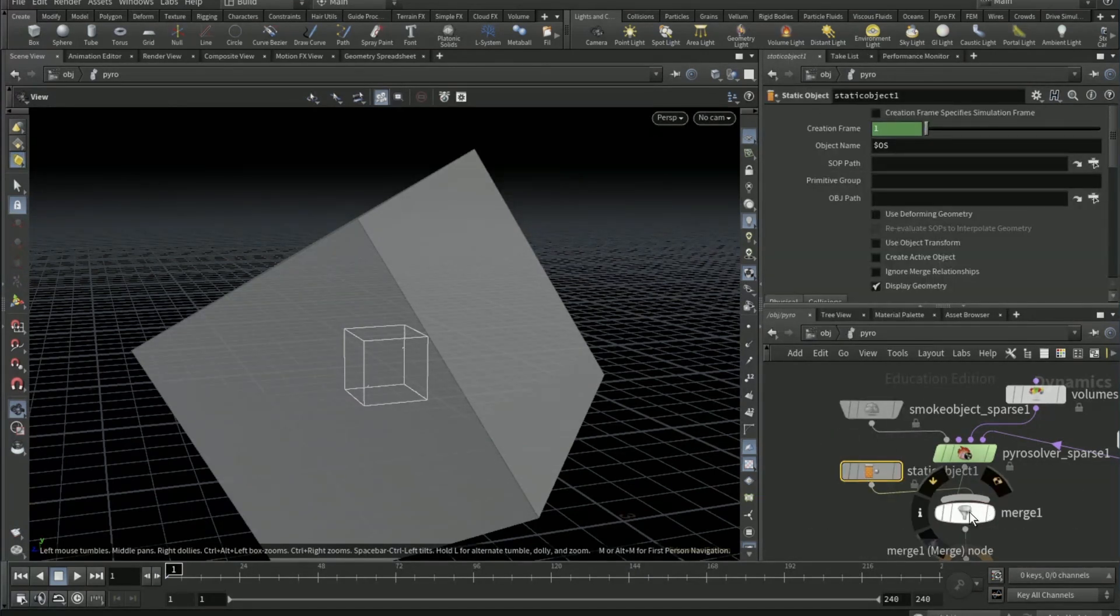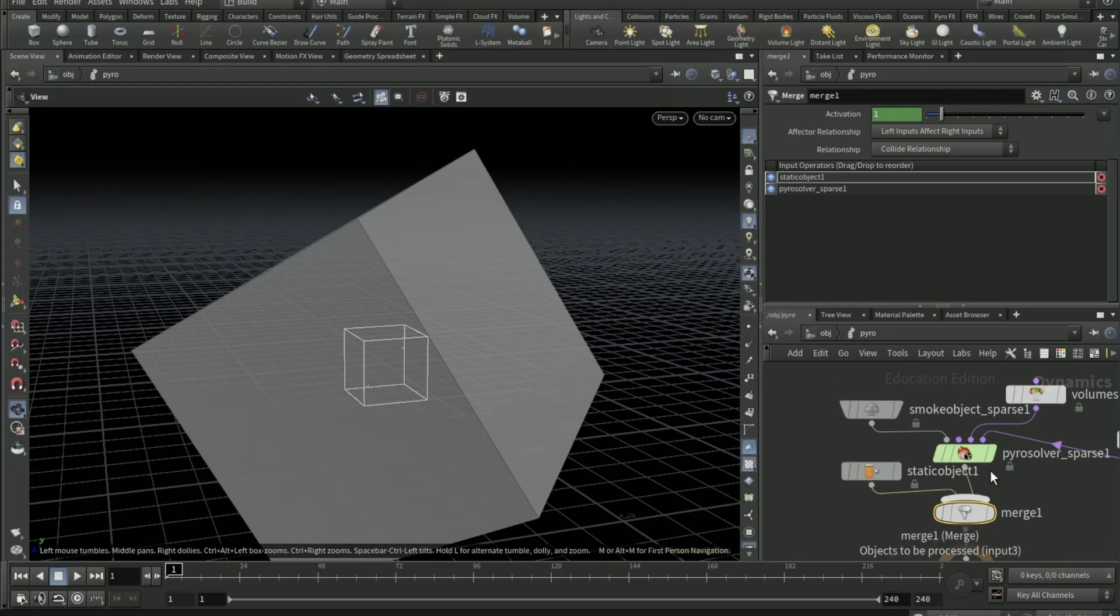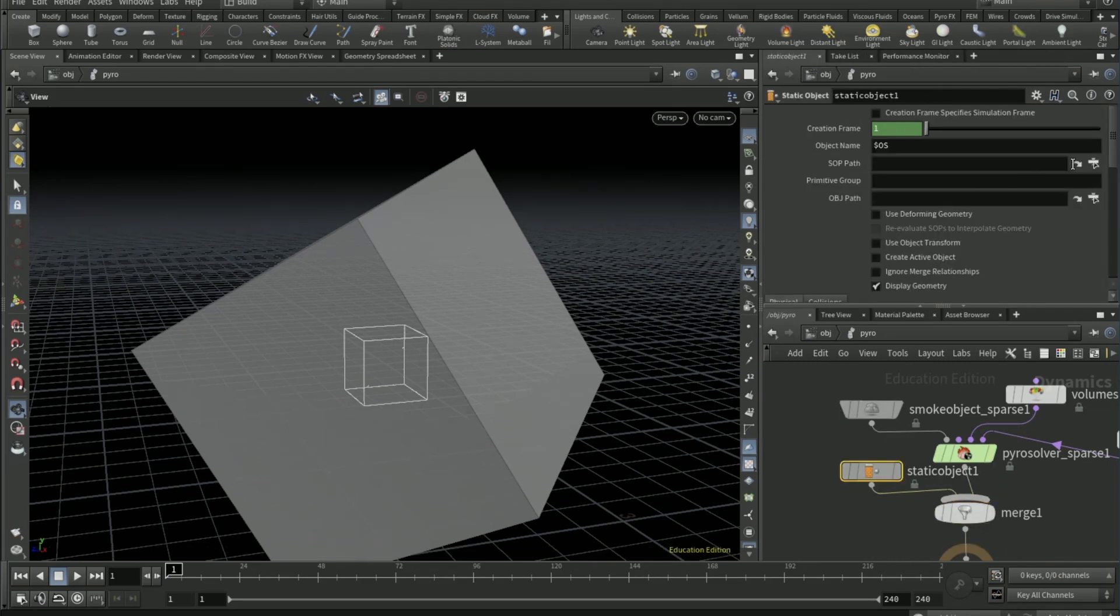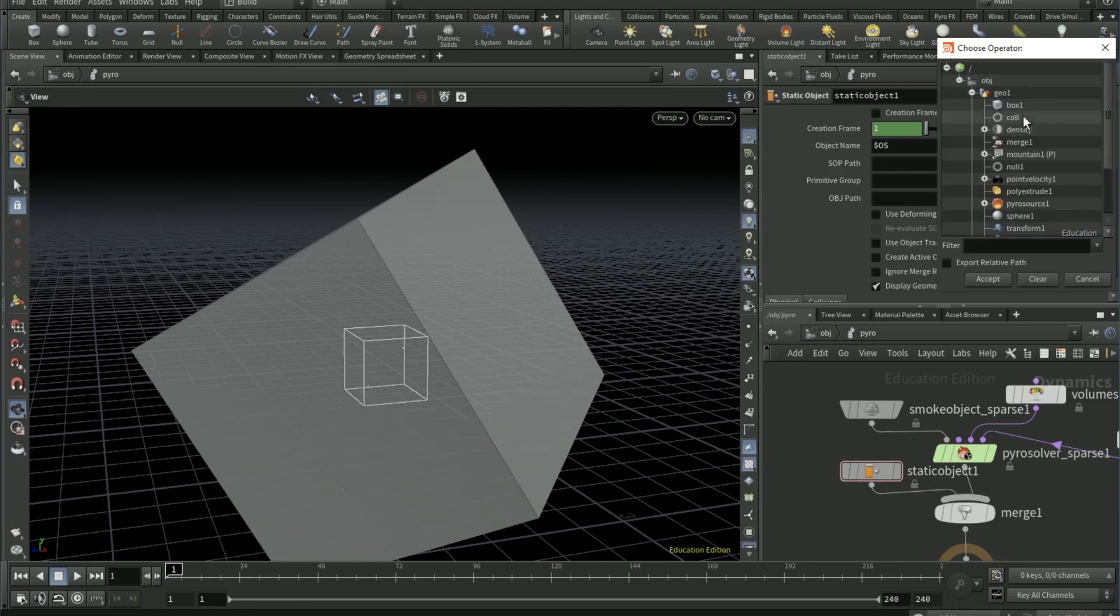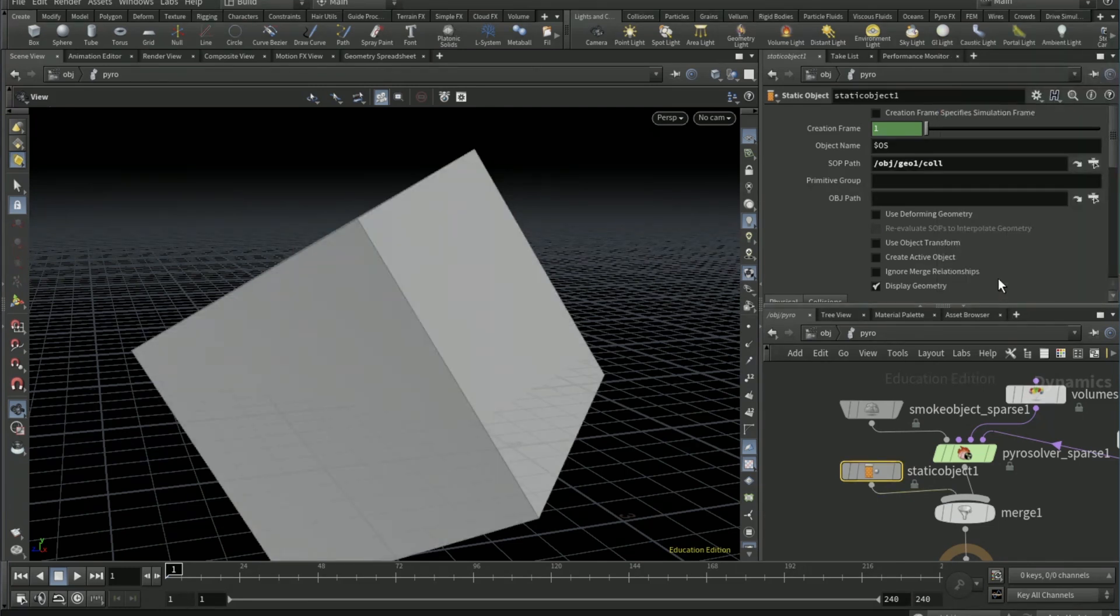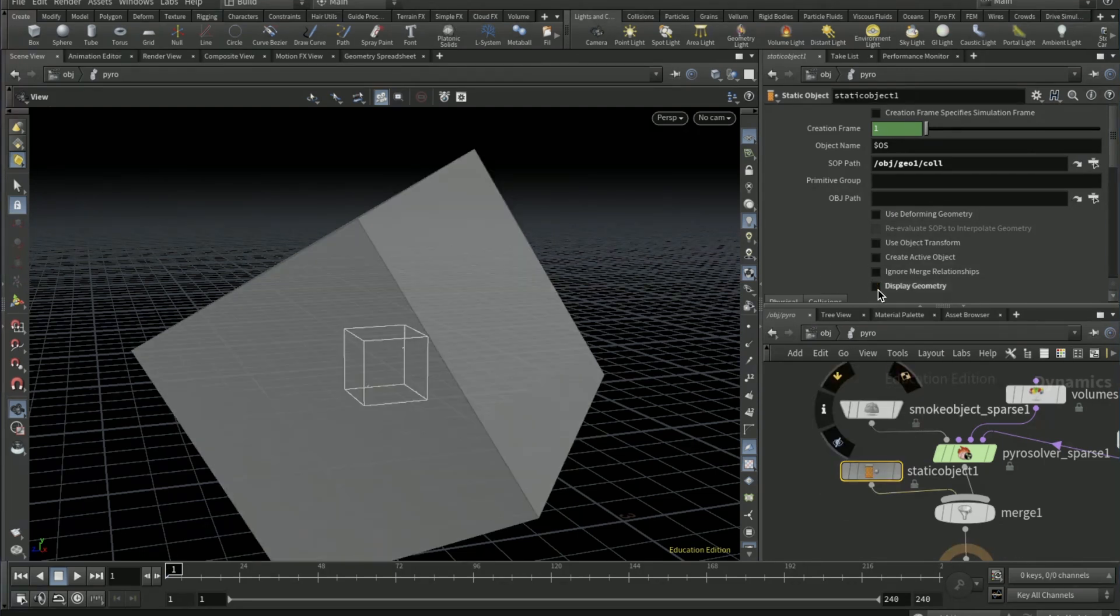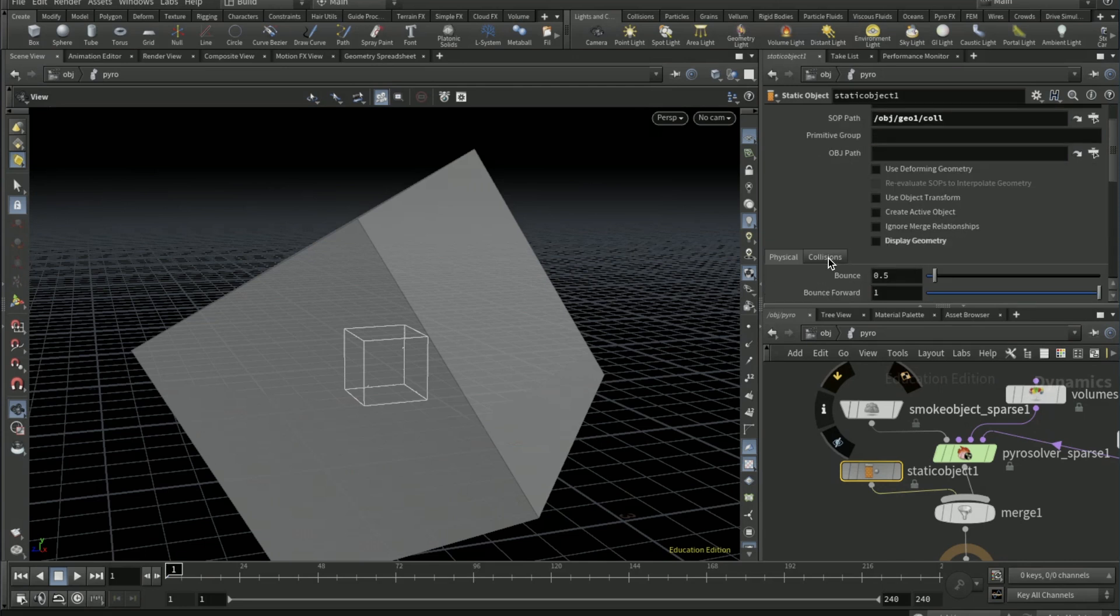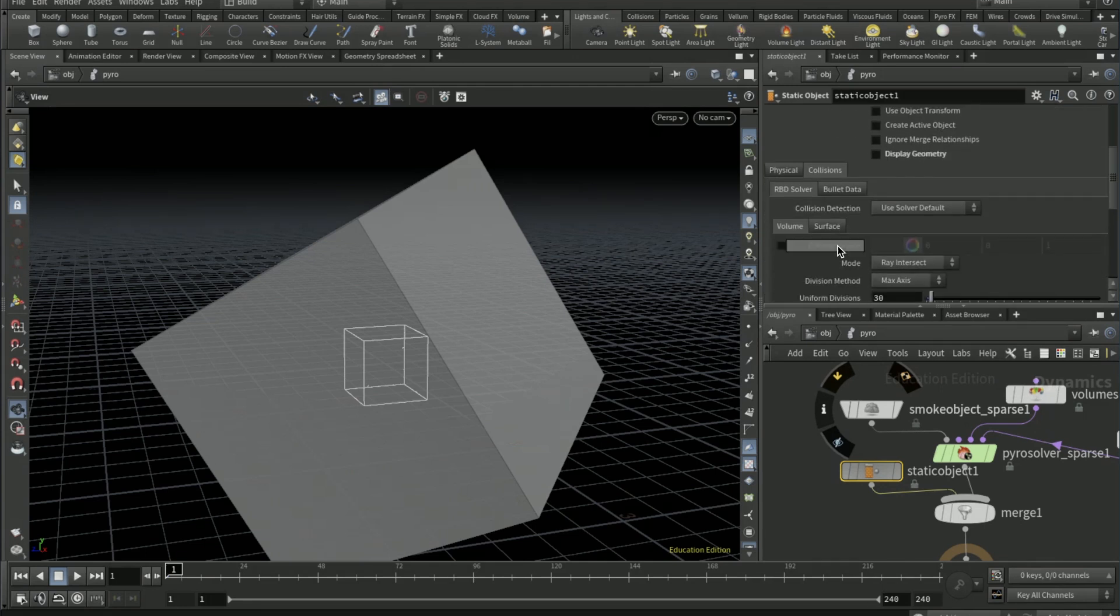In front of the pyro solver sparse. Then to the left, a static object, connect it to the merge node like this, so left goes to left like that. Set the SOP path to the null we just created, the collision null.